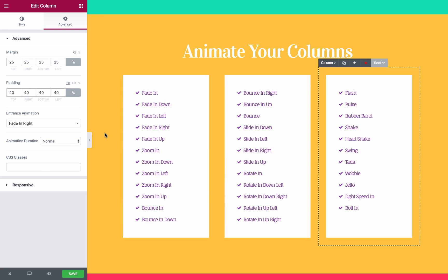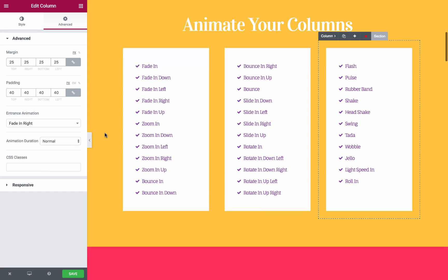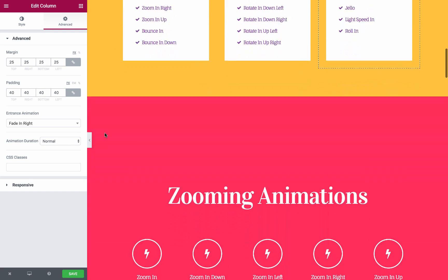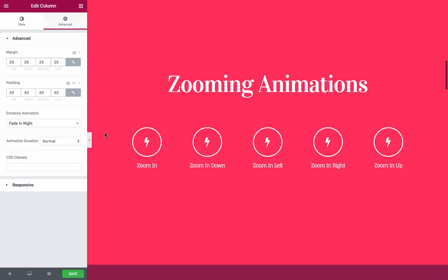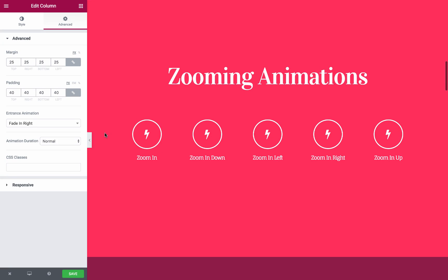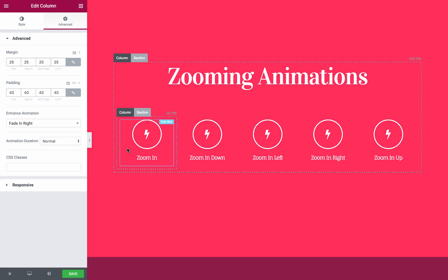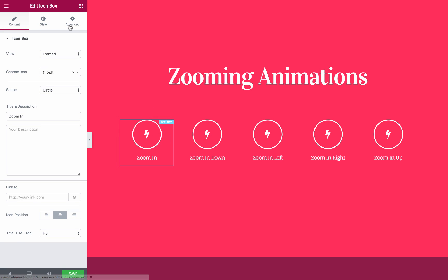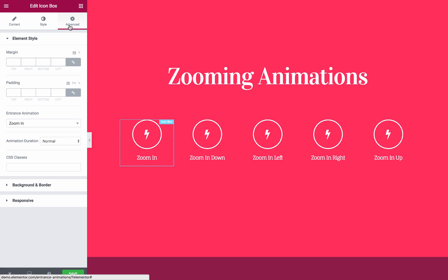Now that we've gone over the columns, let's move on to the widgets. To open the animation feature, you simply click on the widget, Advanced tab, and Entrance Animation.